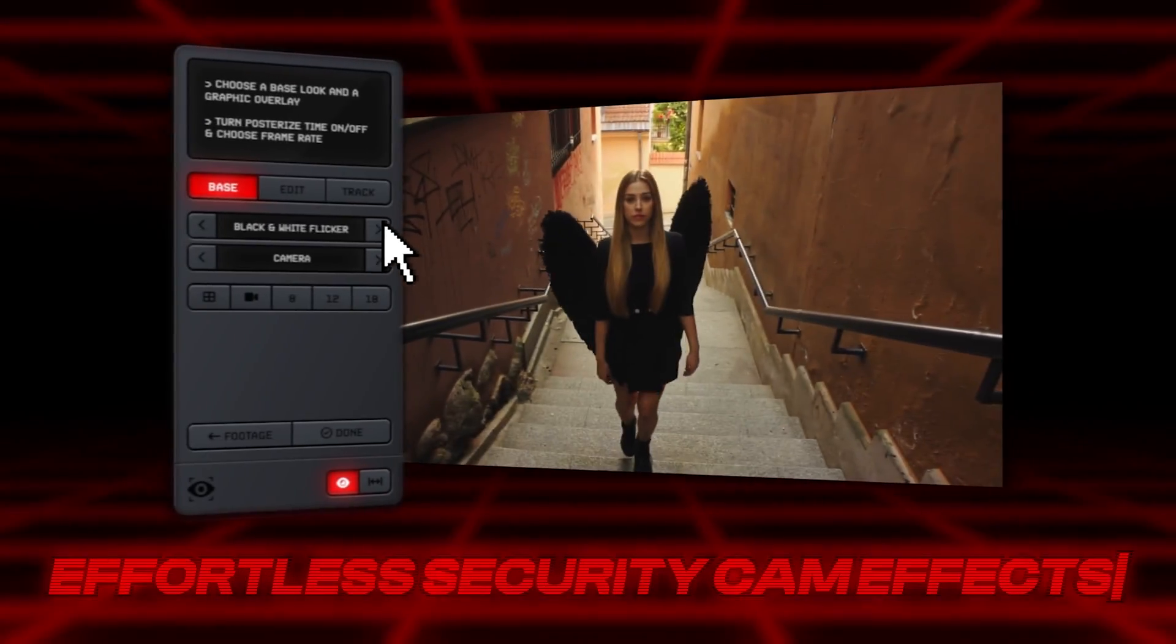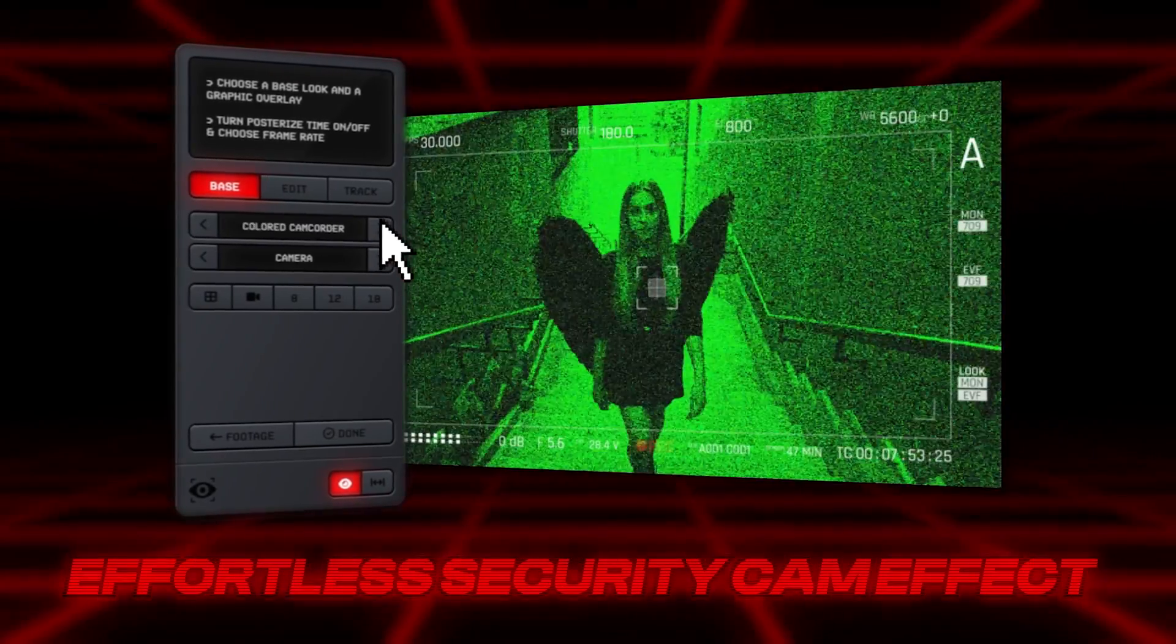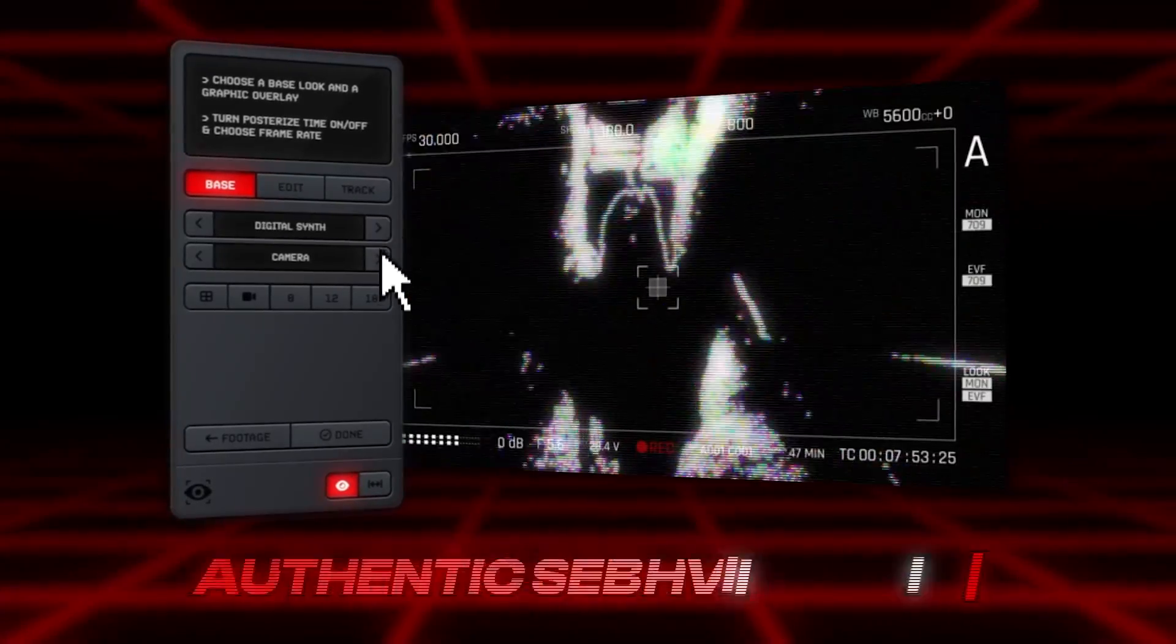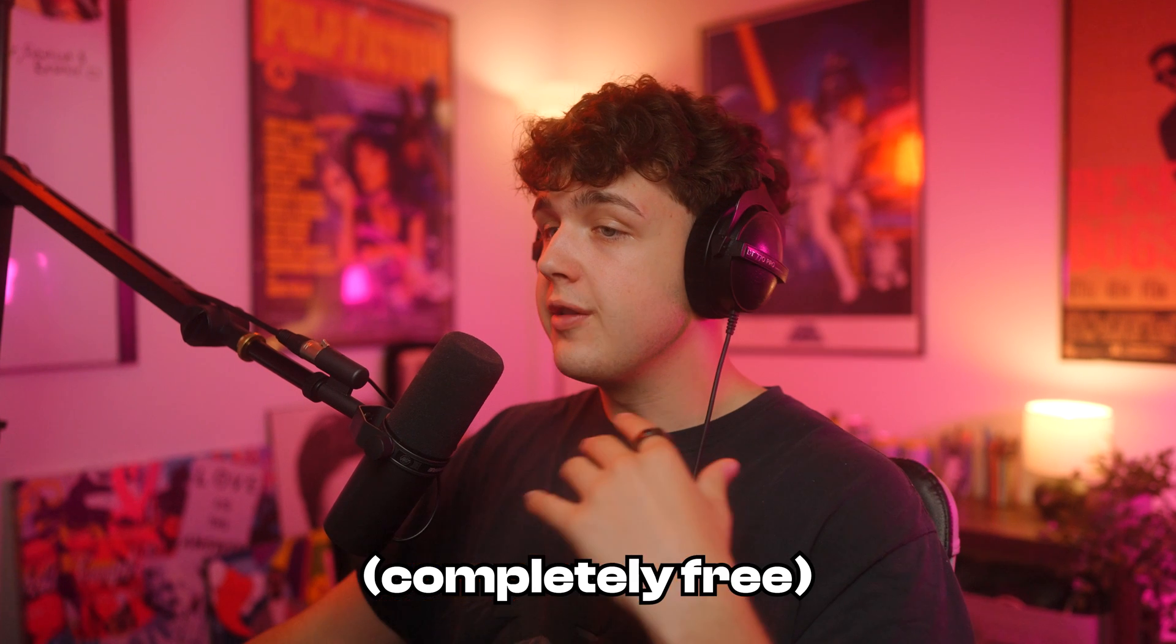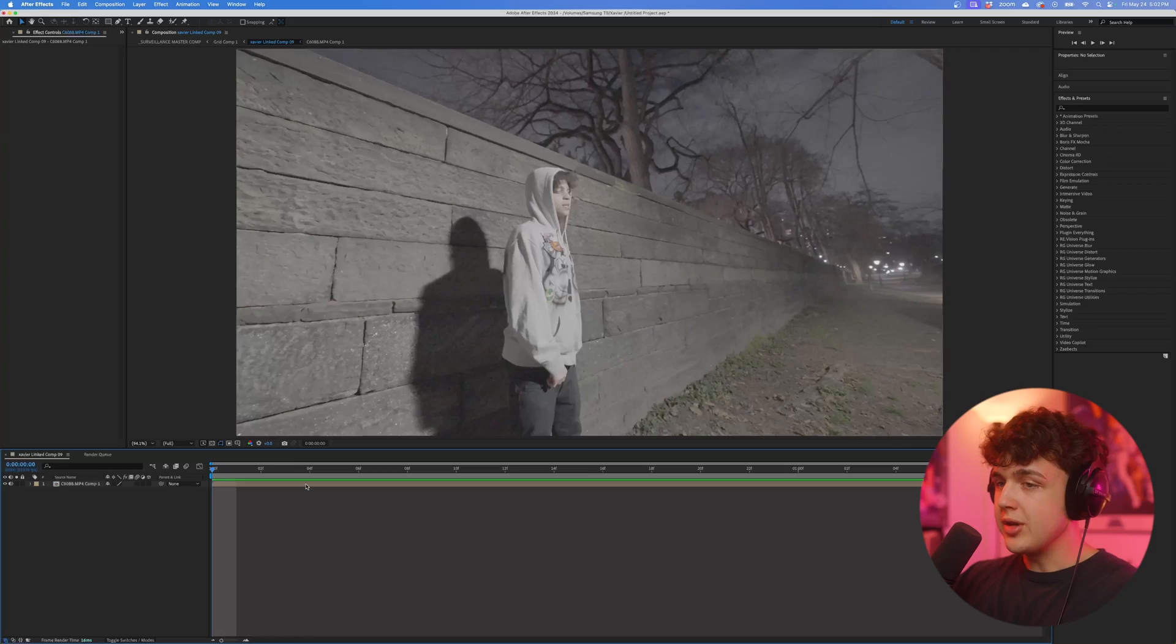The first way is doing it manually and the second way is using my brand new plugin called Surveillance. It allows you to instantly add these looks and fully customize them inside the plugin. Starting off, we're going to be doing it the completely free way here.